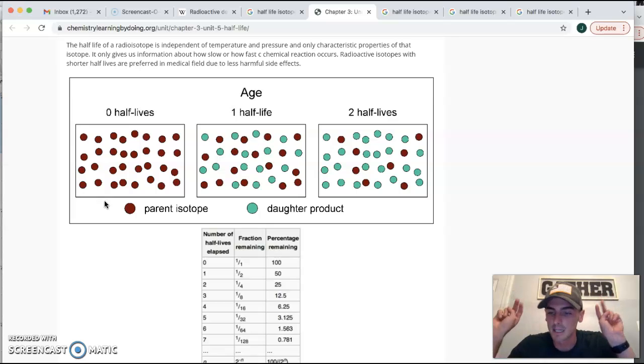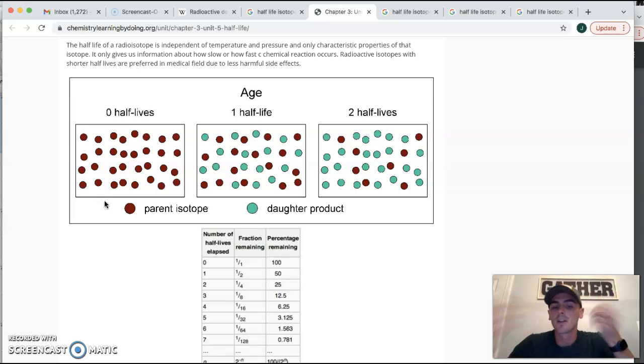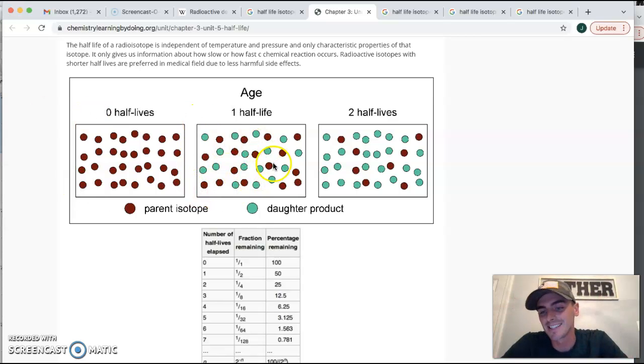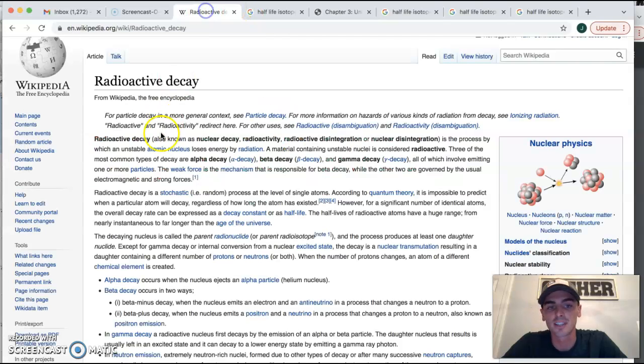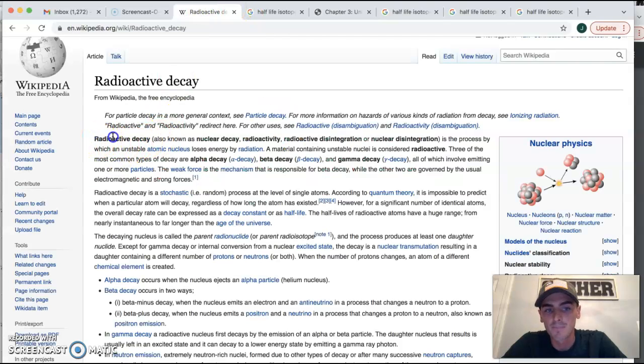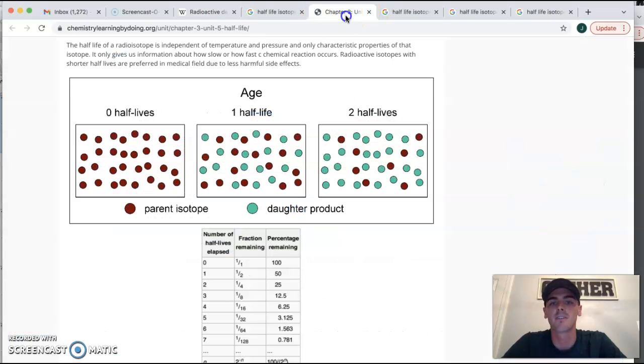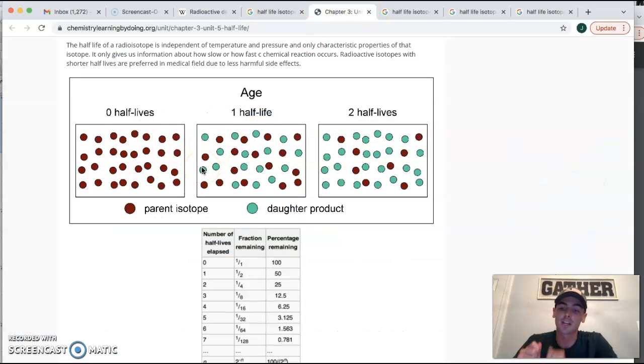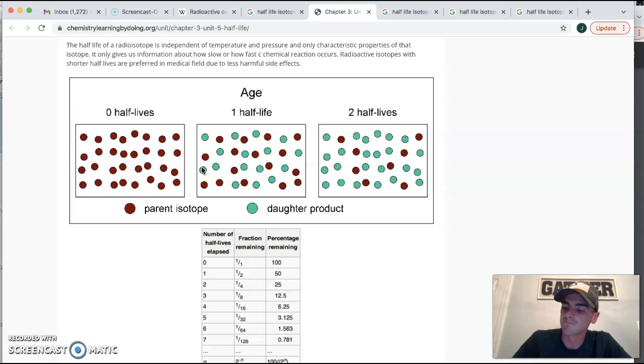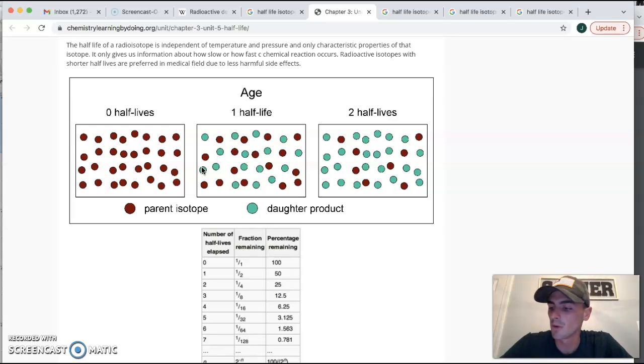And then you're going to shake it up. And what that is, is it's simulating time. And we know that since it's radioactive, some of it's going to decay into something else, which is again, why we call it radioactive decay. It's when that material is kicking stuff out. So then you're going to shake it up once. And what you're going to do, step number two says, remove the ones that are marked side up.